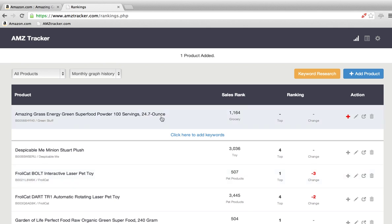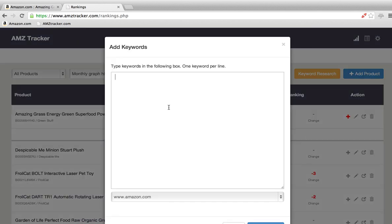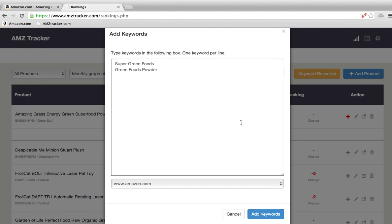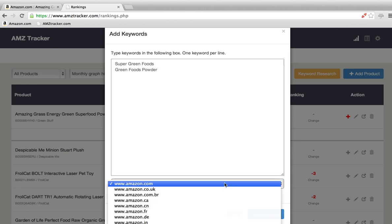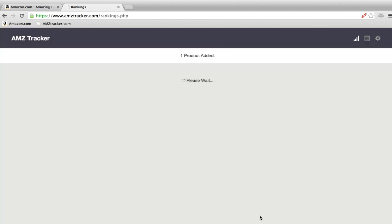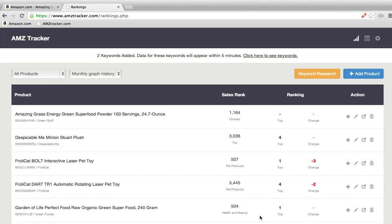So now we have the product listed here. We can add keywords. Super green foods. Green foods. Powder. Again, you can choose your Amazon. Add keywords, and you're done. In about five minutes, come back, and the tracker will already have refreshed. You can see where you're at.